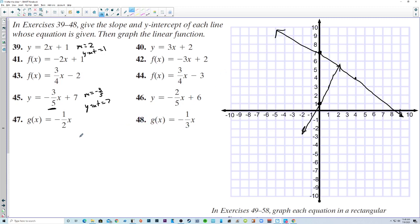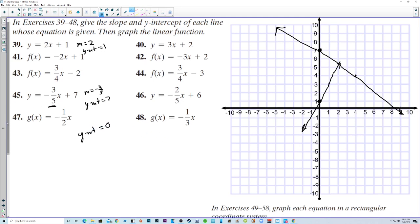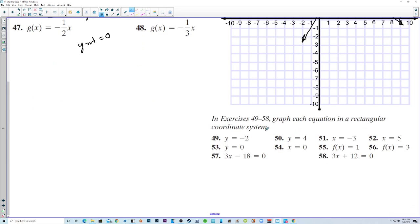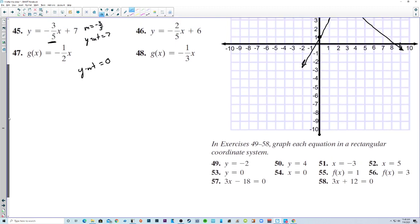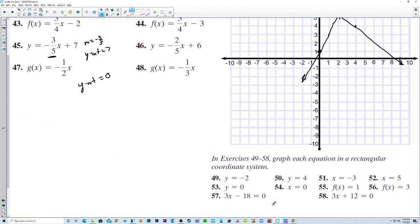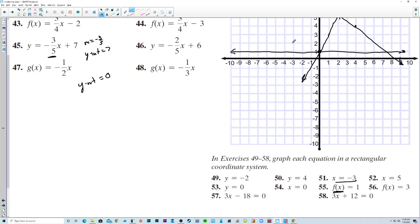On numbers 47 and 48, the y-intercept just happens to be 0. Graph each equation in a rectangular coordinate system — these all appear to be horizontal or vertical lines. If y equals 1, that's a horizontal line where y is always 1 regardless of x. With x equals negative 3, it's a vertical line where x is always negative 3.